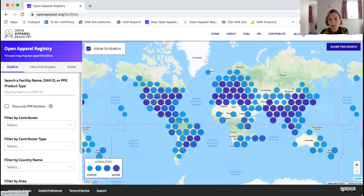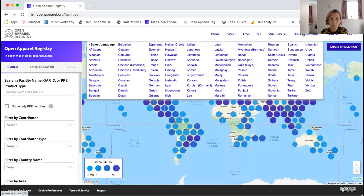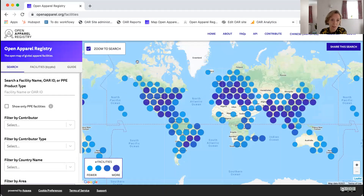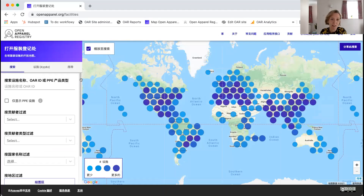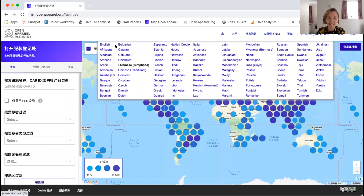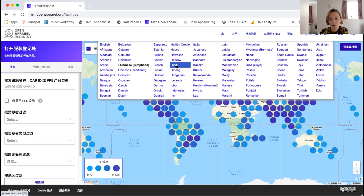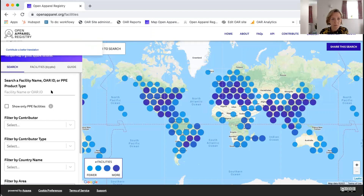One thing to flag is that it is possible to use the OAR in over 120 different languages, powered by Google Translate — not perfect but important that people can navigate the tool in their native language. I just switched the language to simplified Chinese for the purposes of this demo and I'll switch back to English. On the left-hand side is the search bar showing over 63,000 facilities in the database.